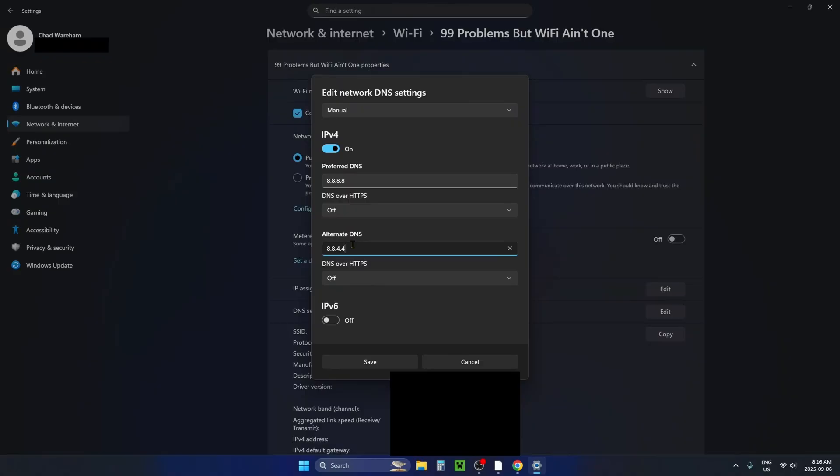After you've done that, select save at the bottom. Play some games to see if you experience lower ping or lag, and if so, you can leave it.